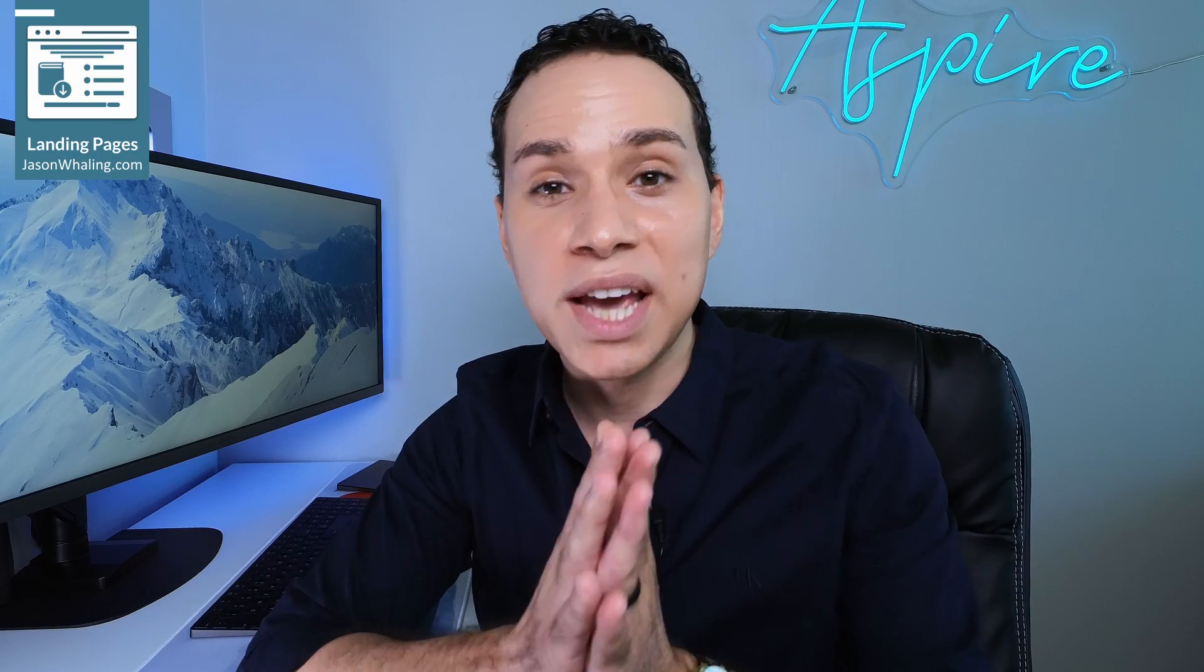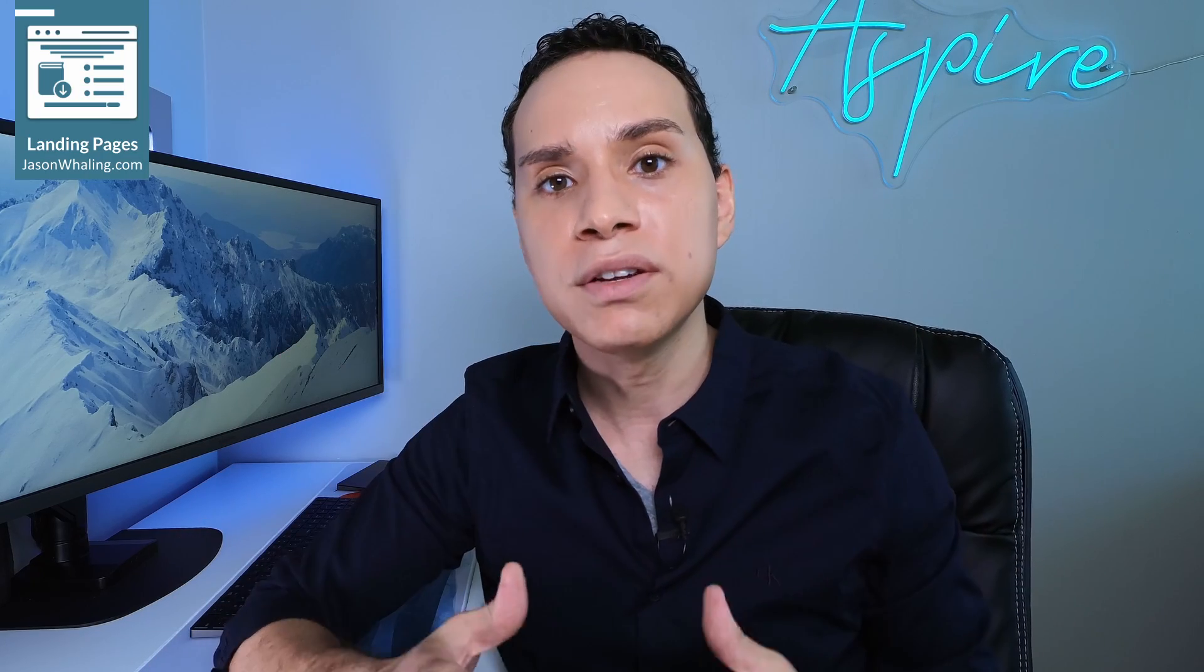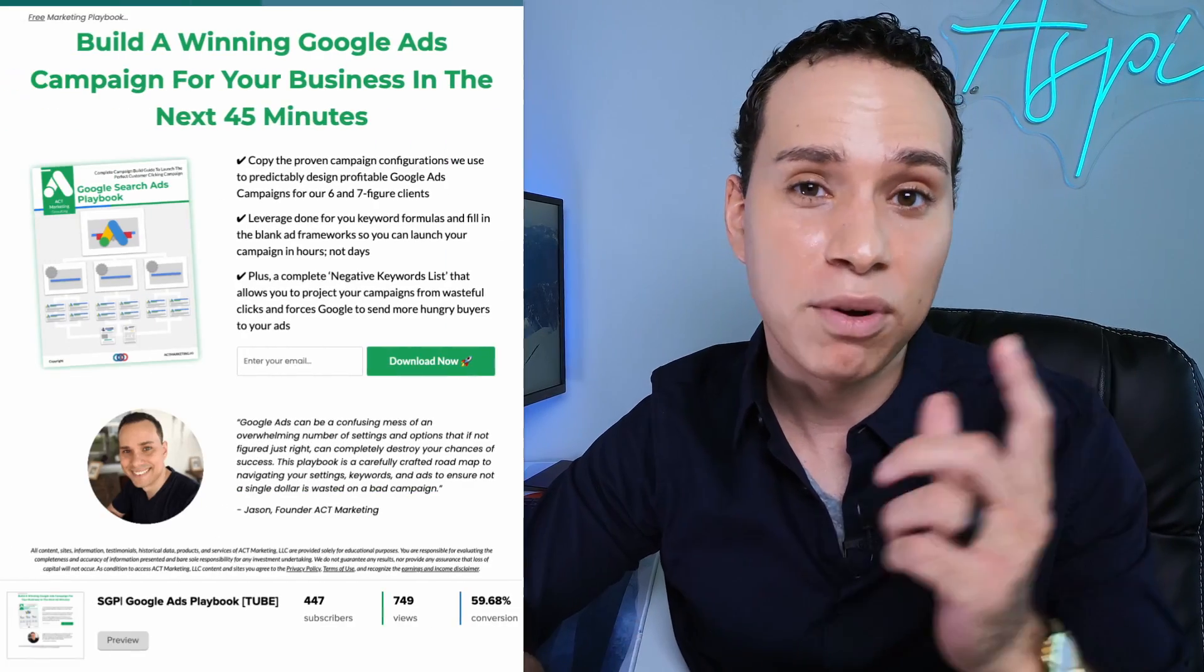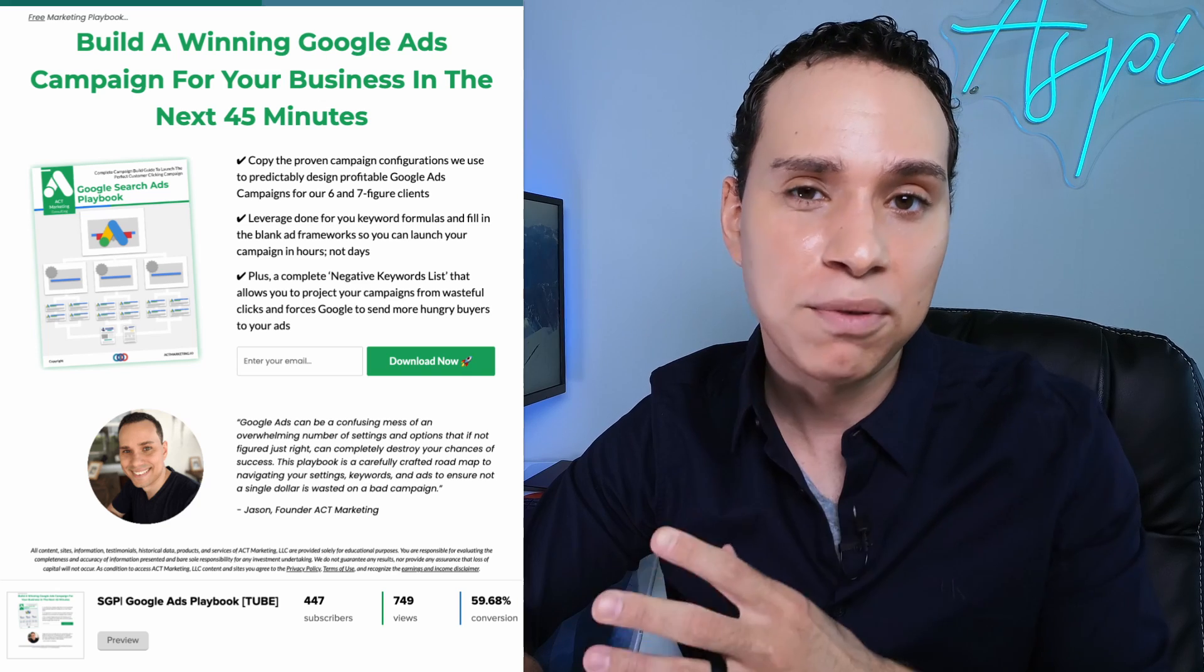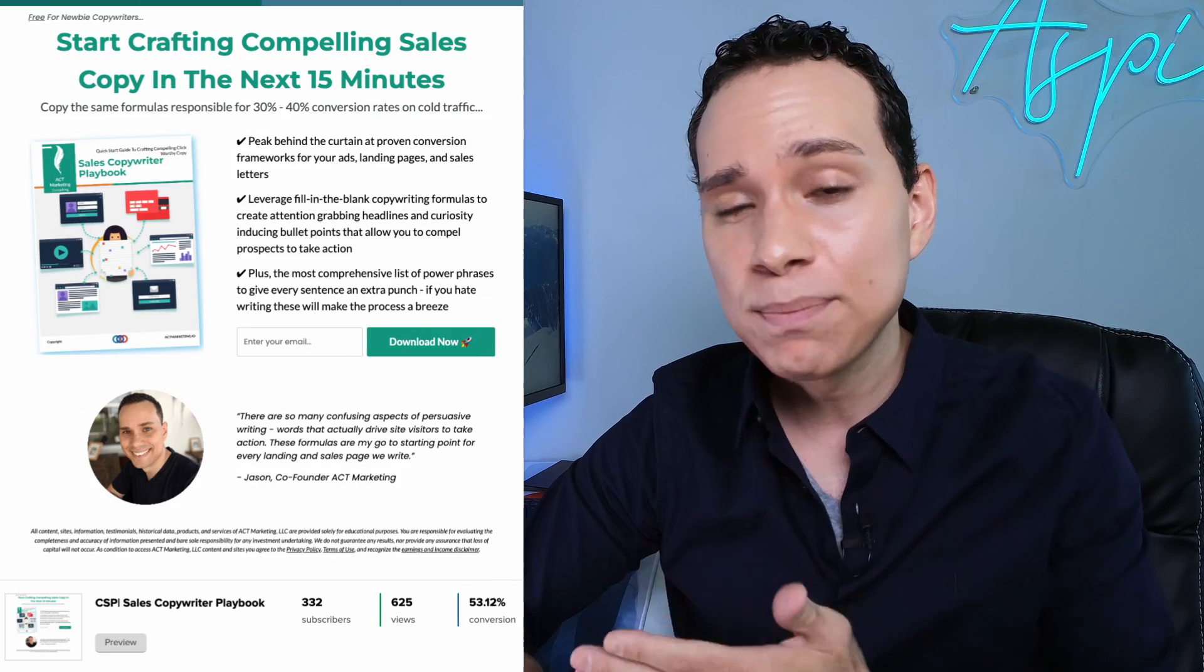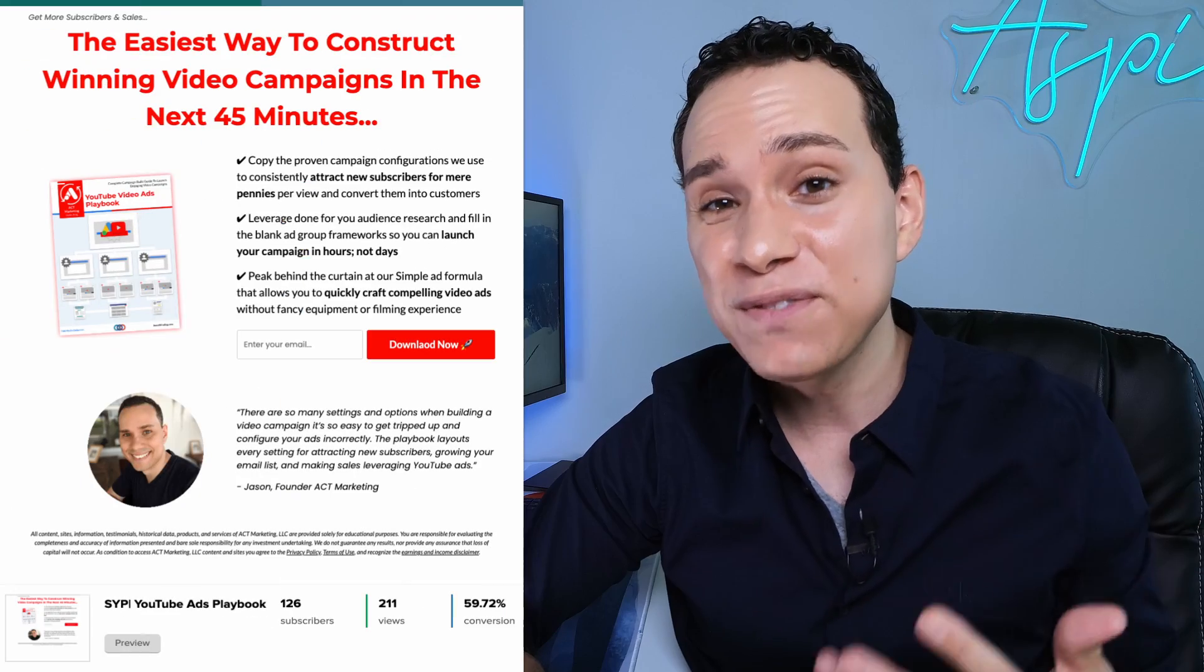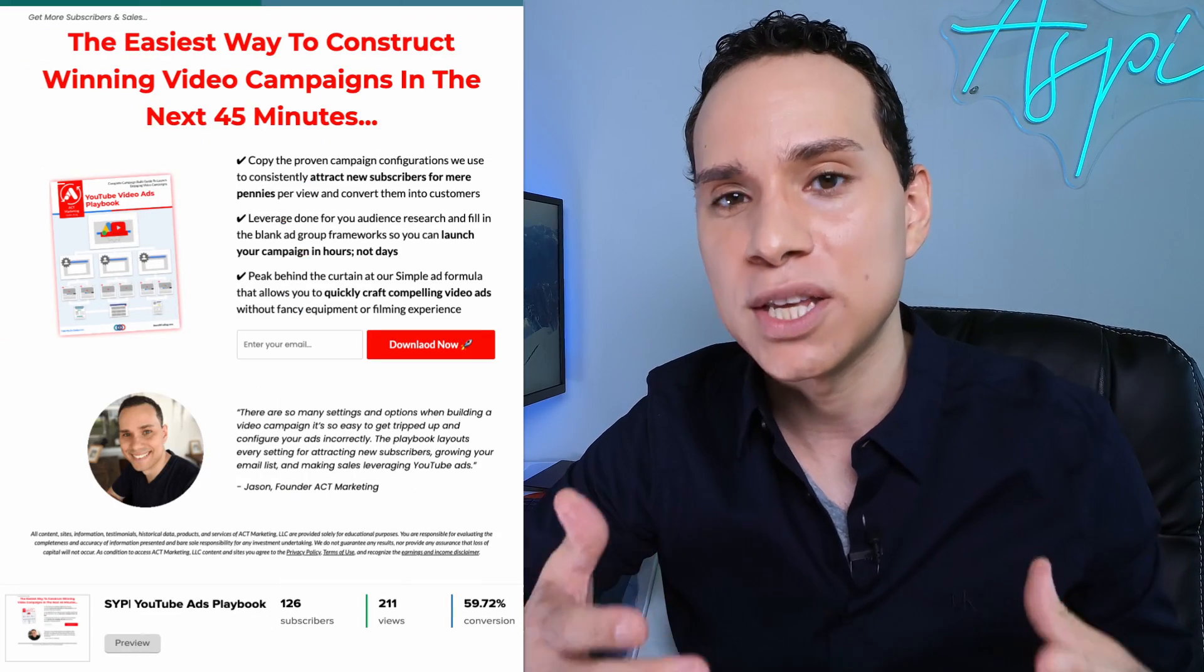Let's build your landing page using a free-forever software and a proven conversion framework. As you can see from our own landing pages, this simple framework and software can convert really well. Simple landing pages like these convert at over 50% from cold traffic on YouTube.